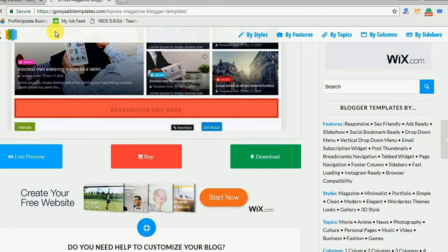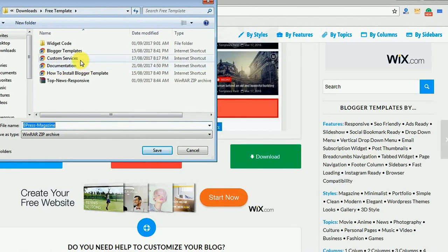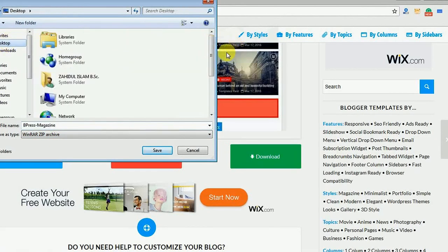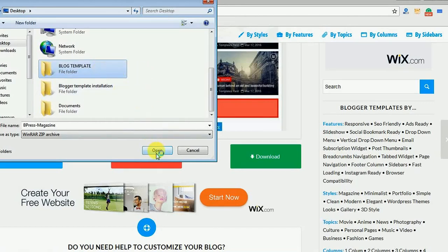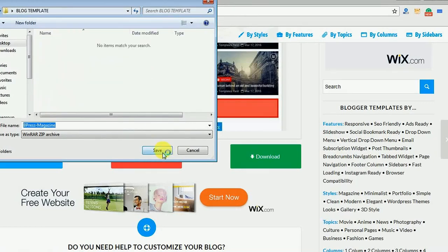I am going to click the Download button. After clicking this, I will get the option for saving. I will save it now. The file format for this file is a ZIP file. I am selecting this folder for the blog template and I will save the file there.